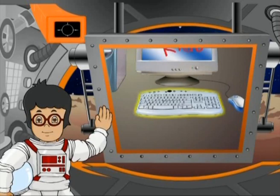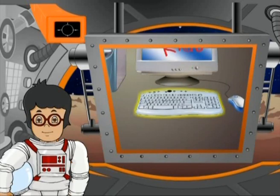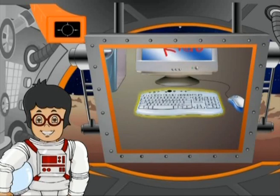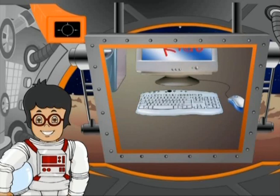Keyboard. Tap, tap, tap — that is the sound you hear when someone is using the keyboard. The keyboard helps you to type.